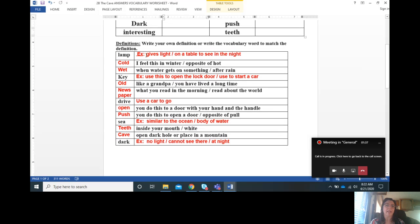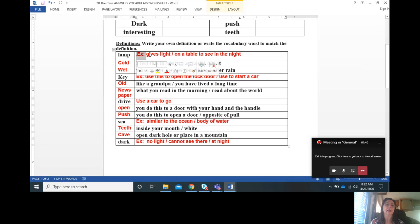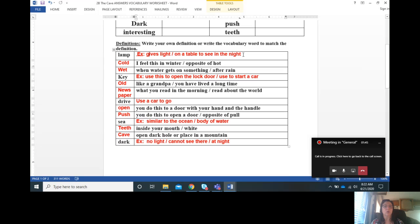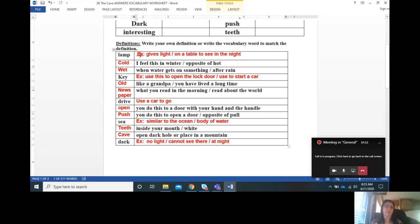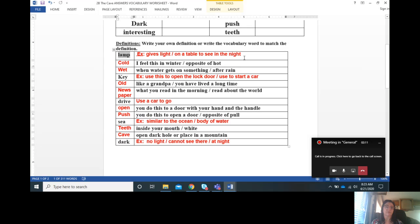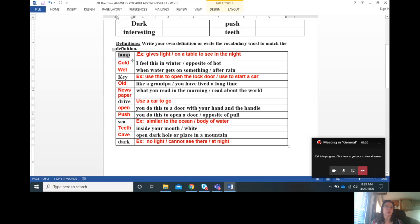On the definitions, the ones on the right I put example because this is like an example of what you can write. You can write whatever on the right that you feel is. A lamp, I put my example: lamp for me means to give light. You can see a lamp on a table and you need a lamp to see in the night.